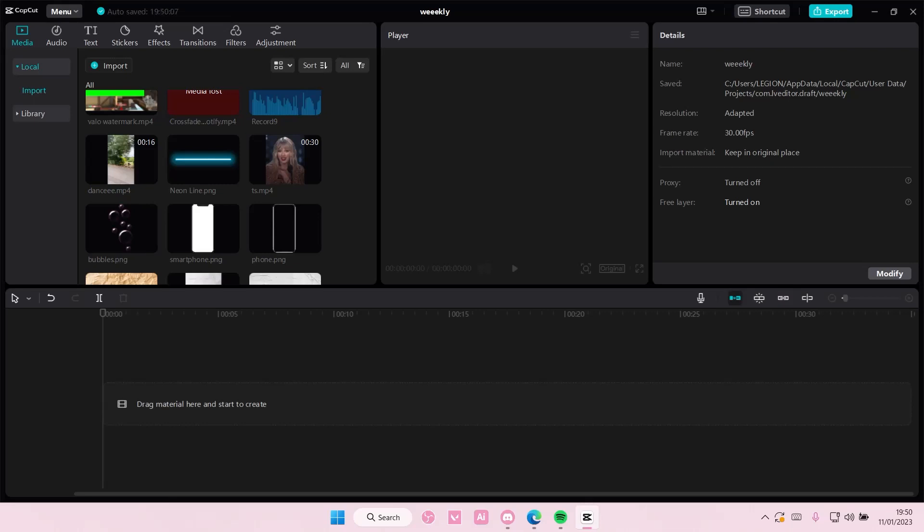Hey guys, and welcome back to this channel. In this video, I'll be showing you how you can create this really cool text behind object edit on CapCut PC.